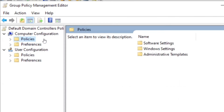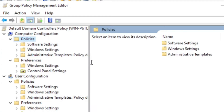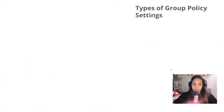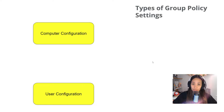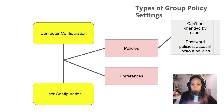Under computer and user configuration, there are also different settings: policies and preferences. There's a difference between them on which one you should choose when creating a GPO. Policies are enforced by Active Directory — they restrict user choices and can only be enforced by admins. They cannot be changed by users. Examples are password policies and account lockout policies, which once enforced, the user cannot change.